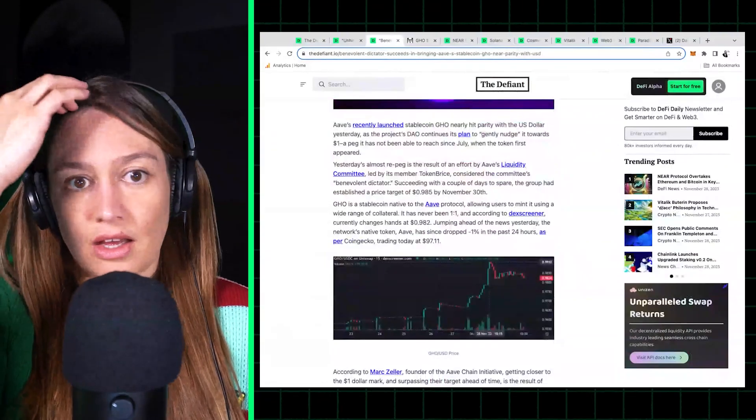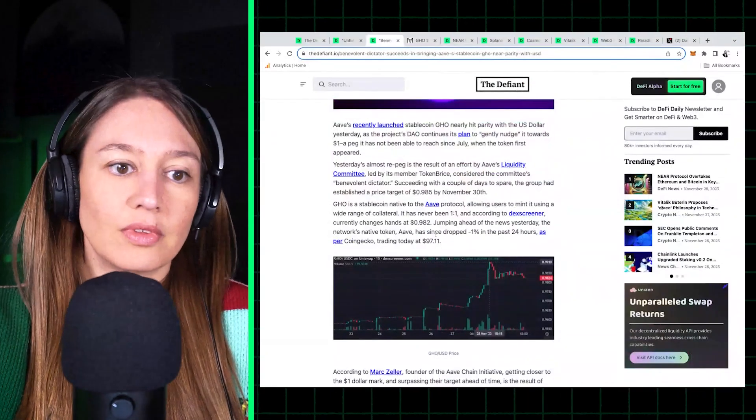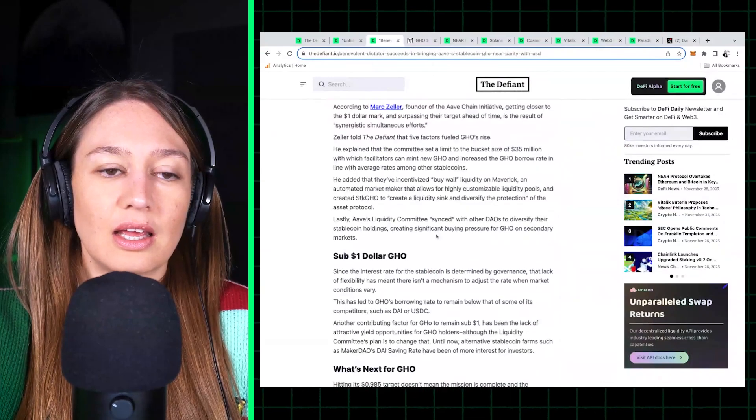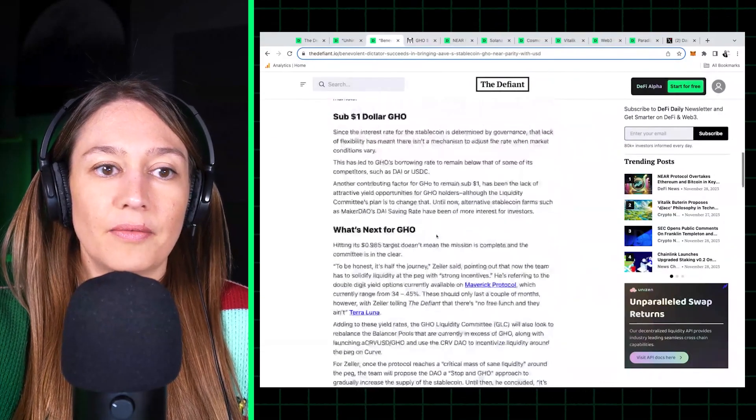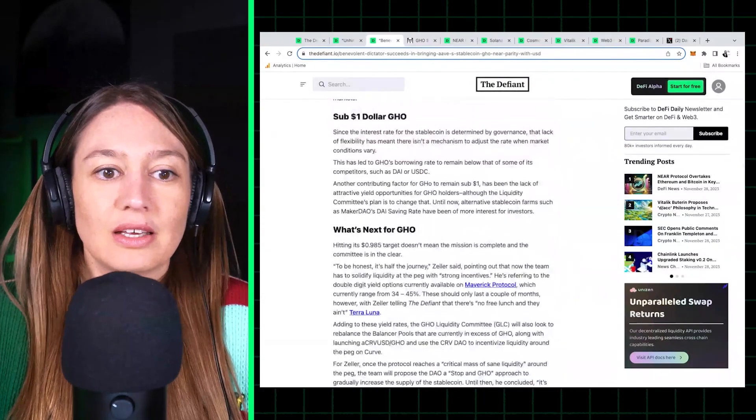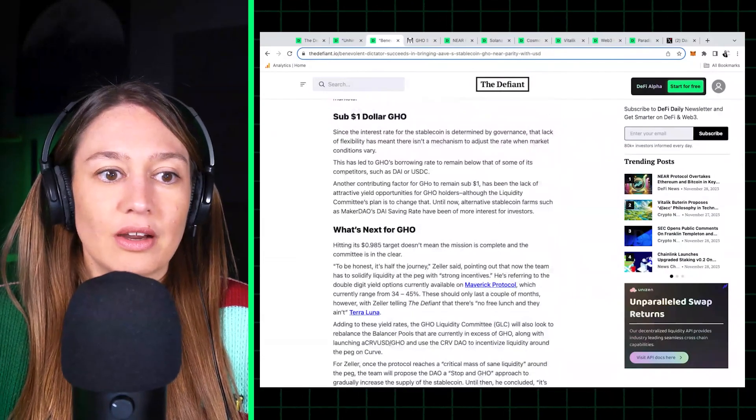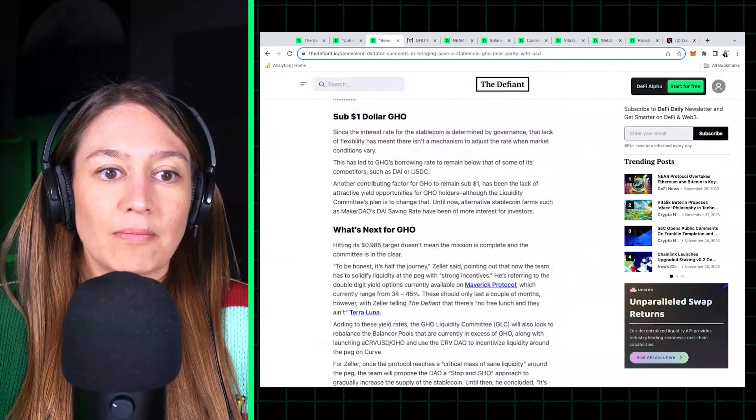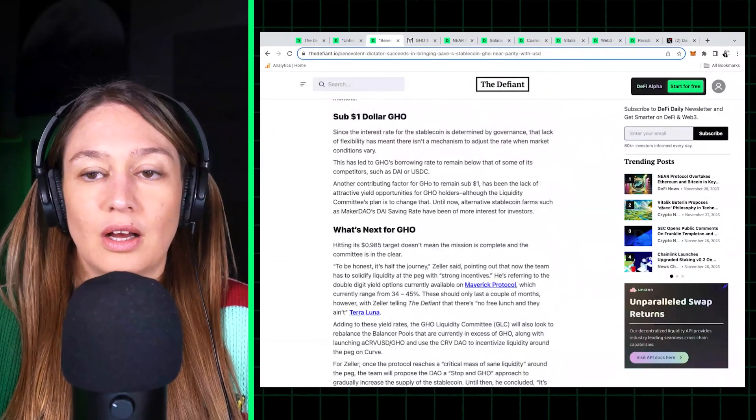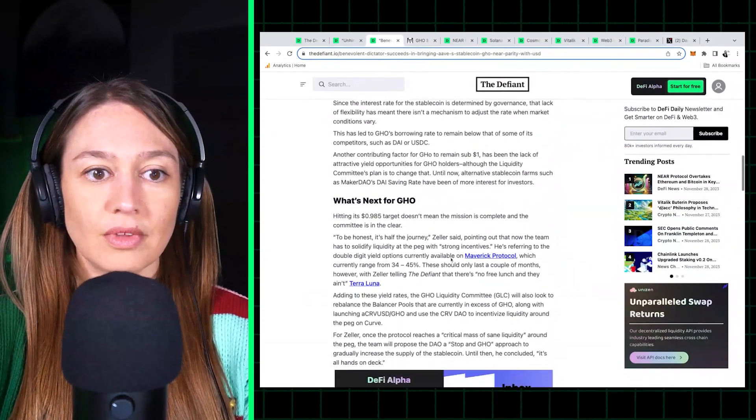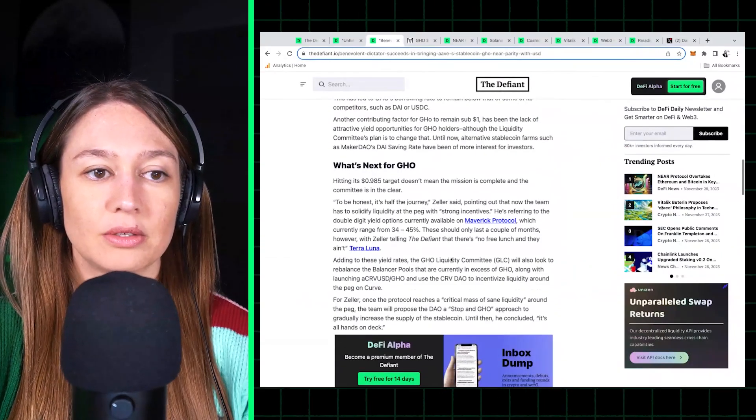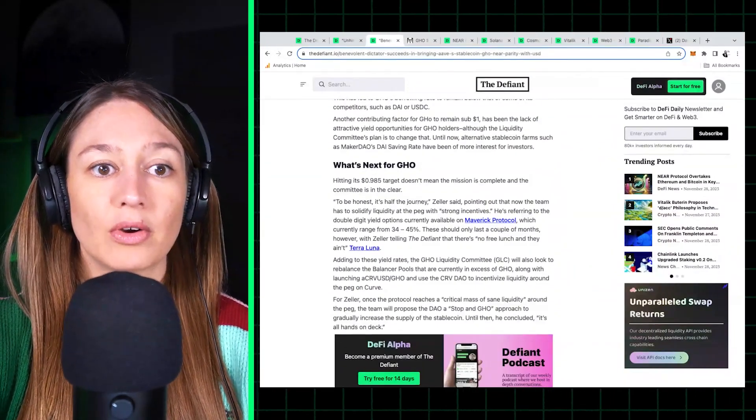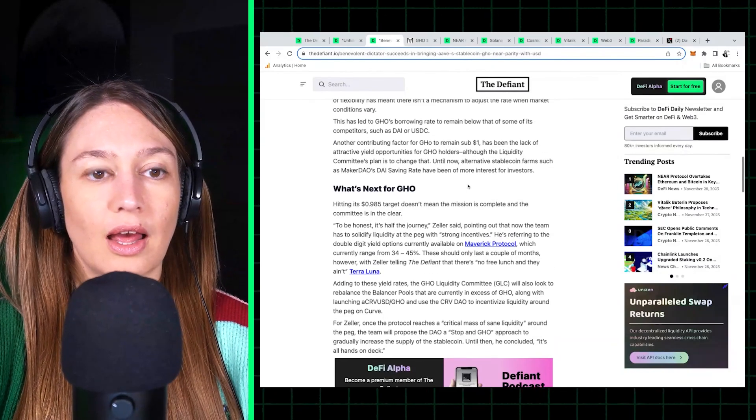So, you know, the main things that they did is that they applied incentives, obviously. So now there's incentives on the Maverick protocol to borrow GHO.